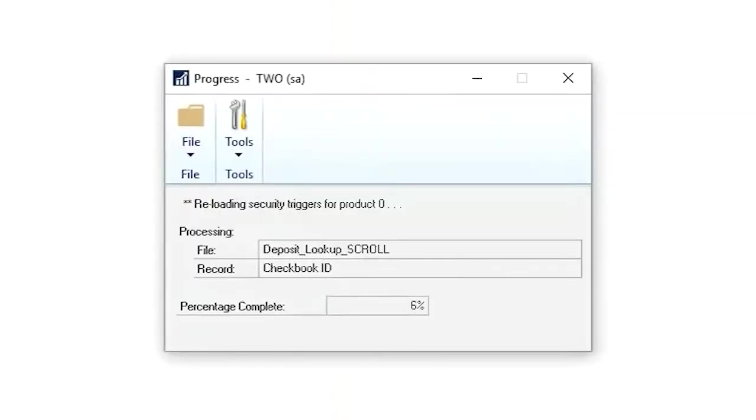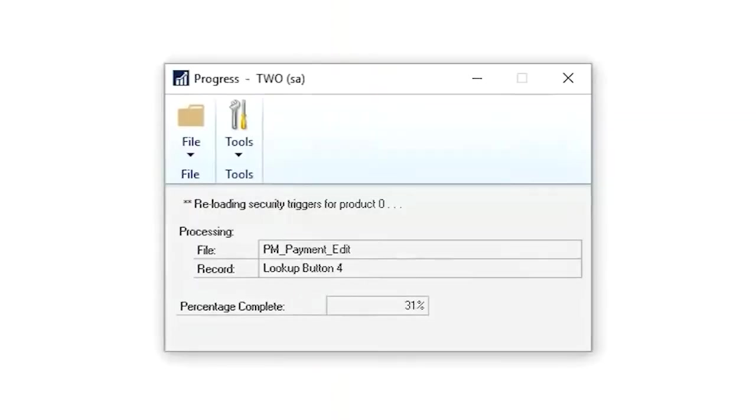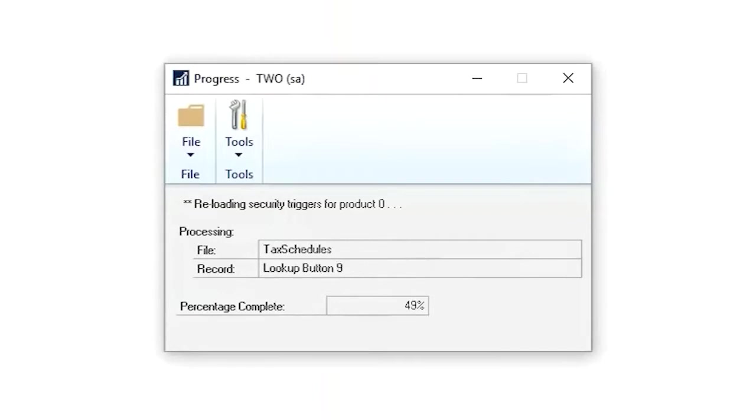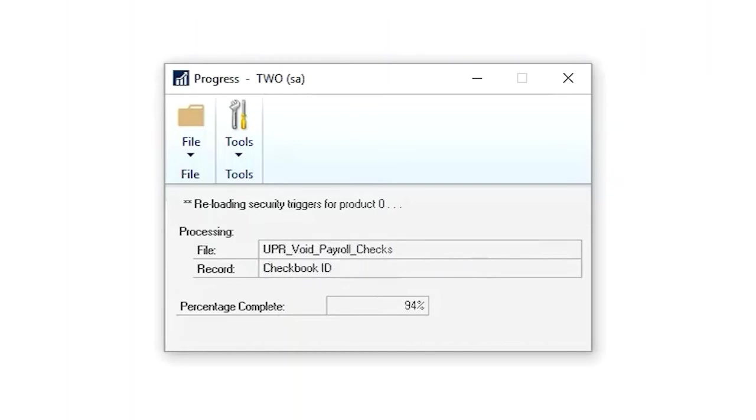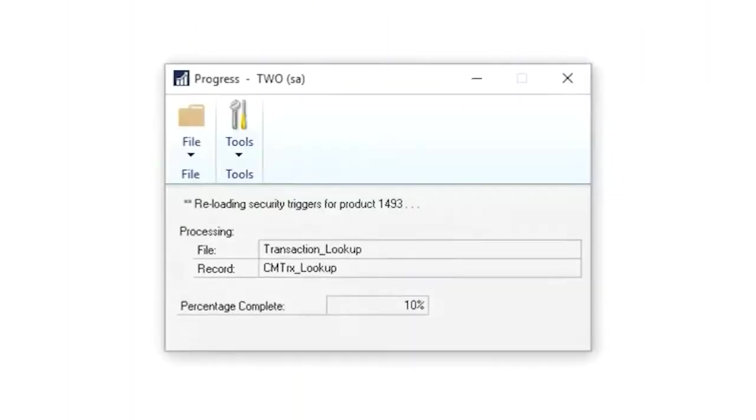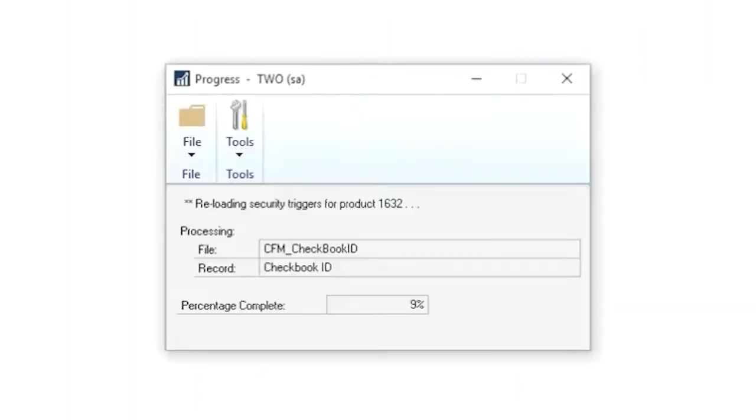With Crestwood's Field Value Security for Dynamics GP, the lockdown process happens each time a user logs into a company or switches to a new company. Since the Field Value Security is dynamic, the process reviews each resource, such as forms and reports in all installed modules.